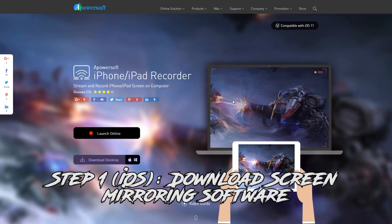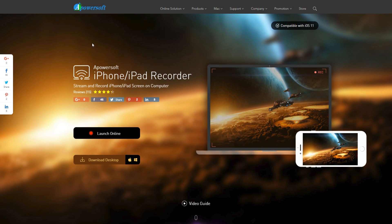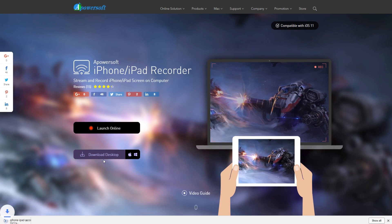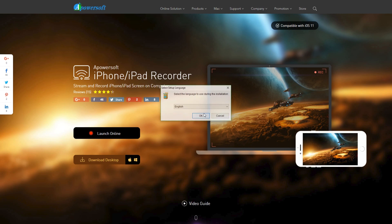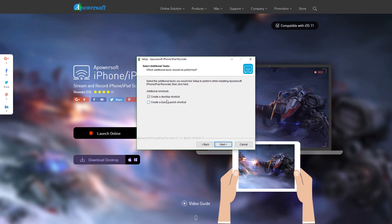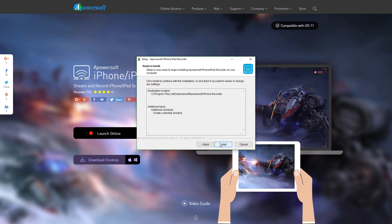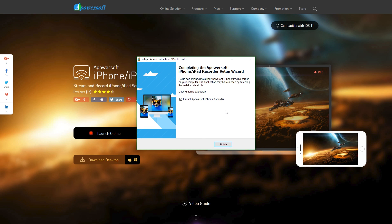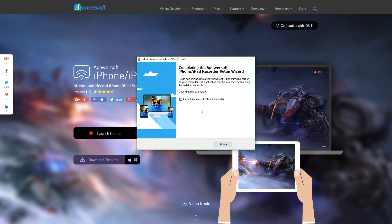The very first thing you'll want to do if you have an iPhone or iPad that you're trying to mirror in VR is go to the Apowersoft website, linked in the description below. It'll take you to a download page — click 'Download Desktop.' Once it's done downloading, open it up, run, hit okay, next, accept the agreement, next. If you want to create a desktop and quick launch shortcut, go ahead, then install. After that it will launch and you can click finish.